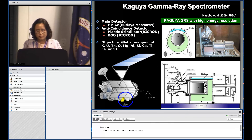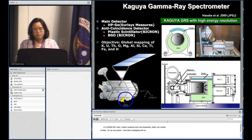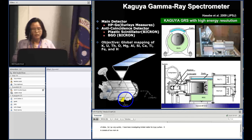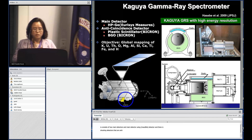As a co-investigator, I've been investigating the elemental map for the lunar surface. Kaguya GRS consists of two main detectors and a high-purity germanium detector, along with shielding detectors called anti-coincidence detectors.